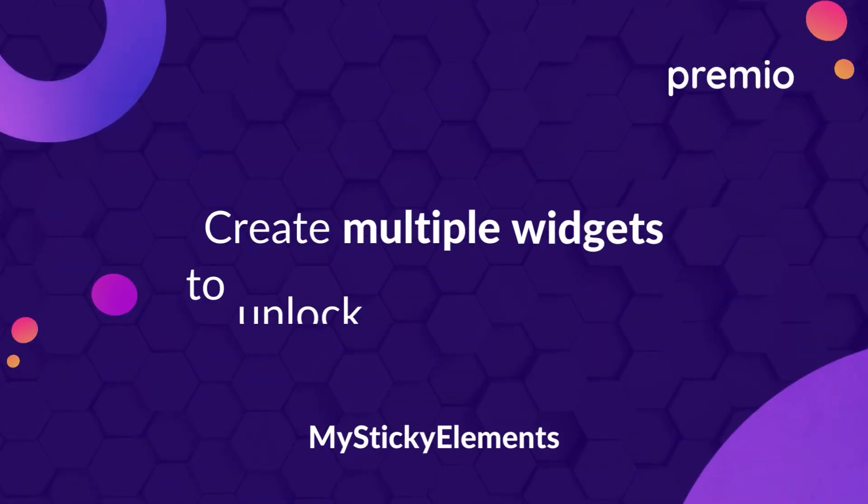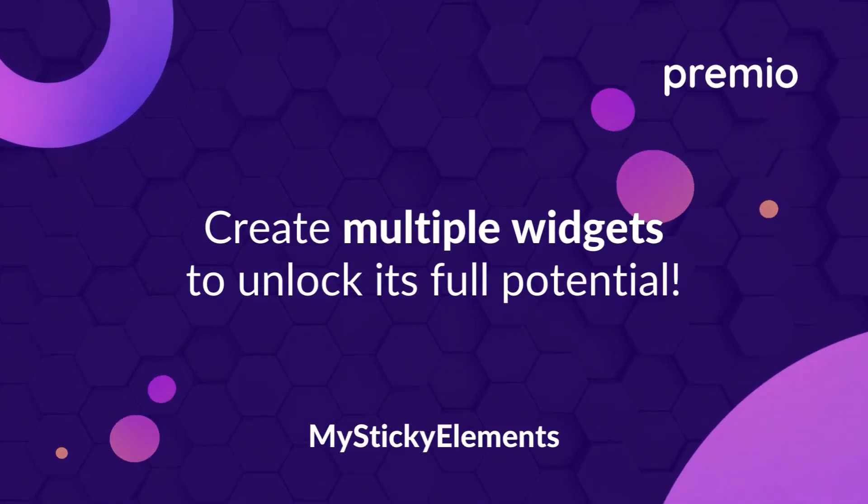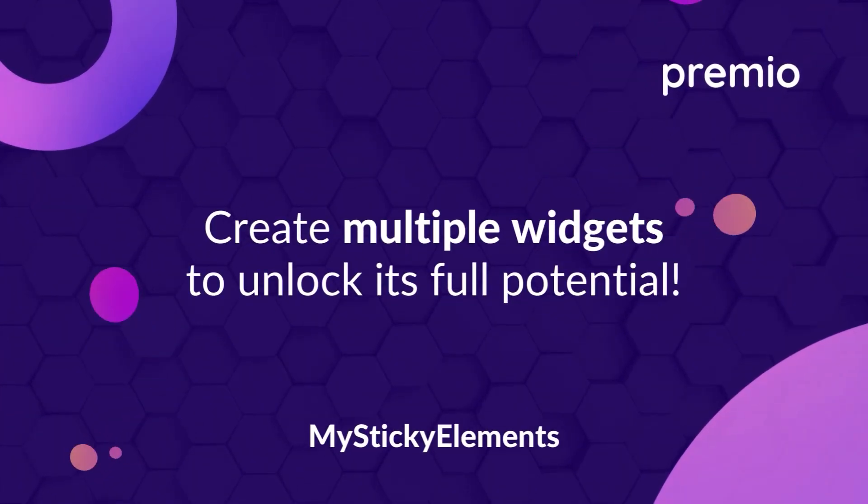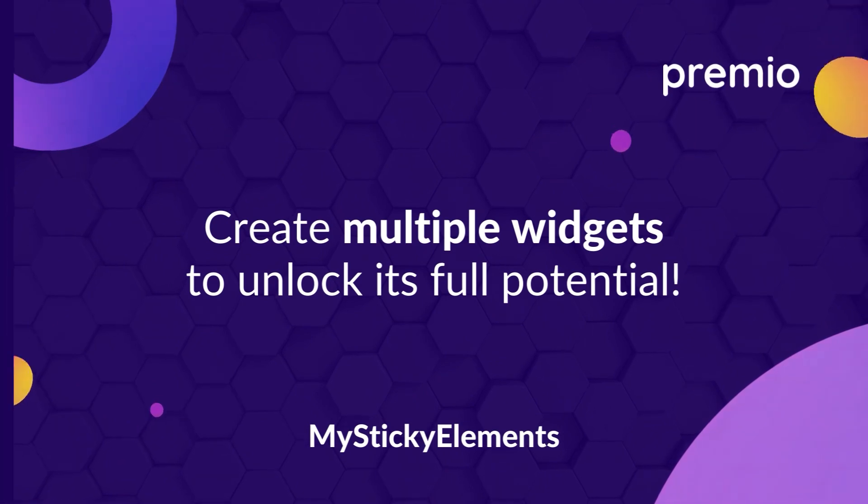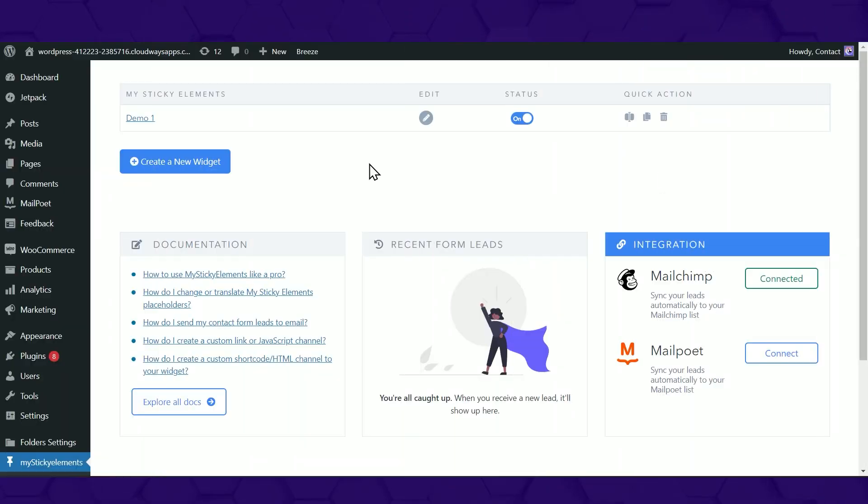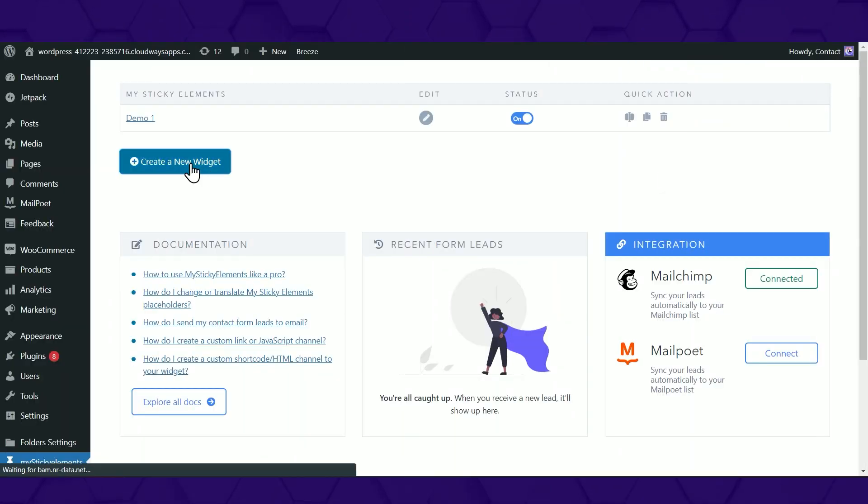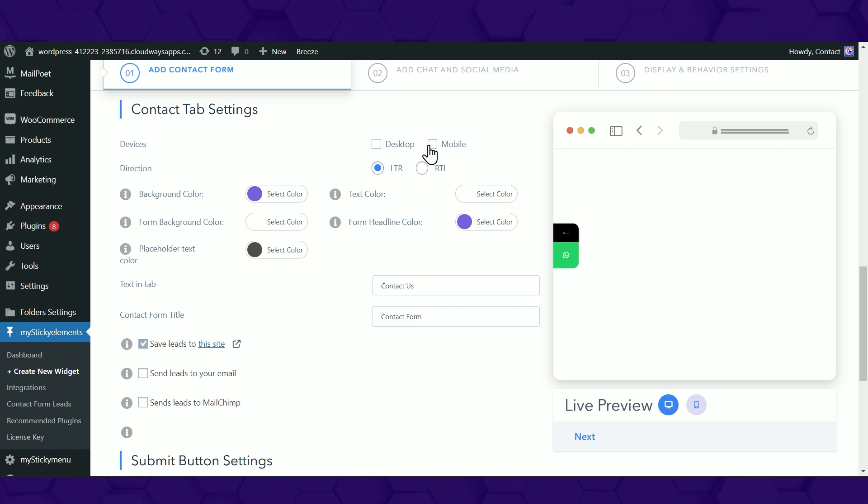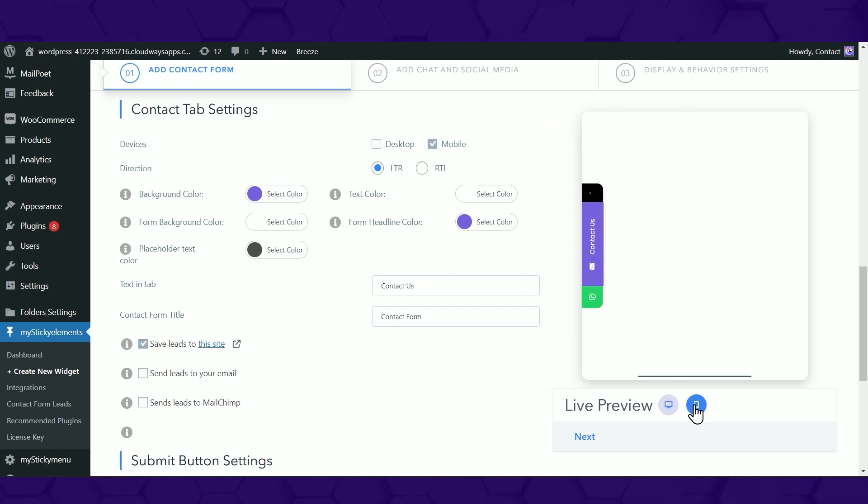Create multiple widgets to unlock the full potential of MyStickElements. Start off by creating a new widget. You can have one widget for mobile and one widget for desktop.